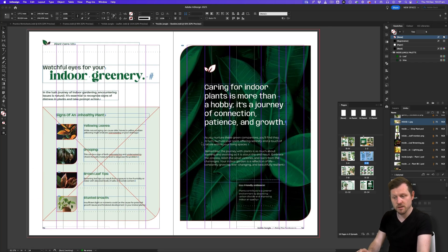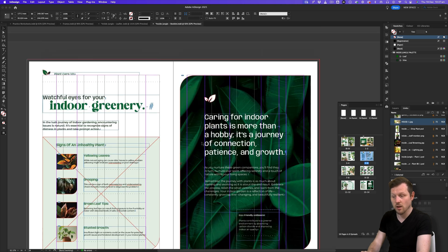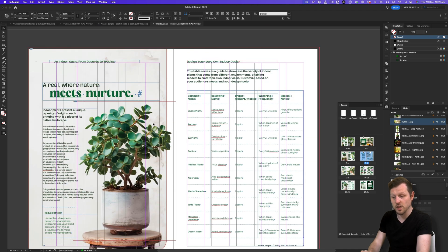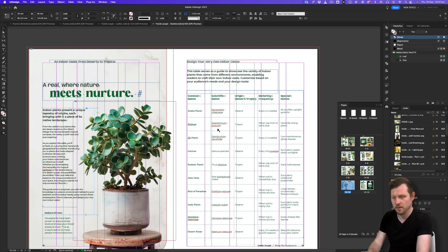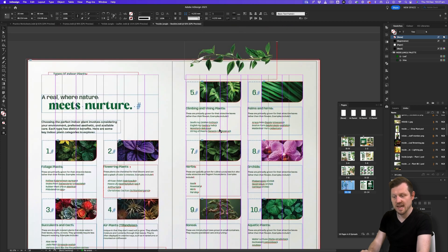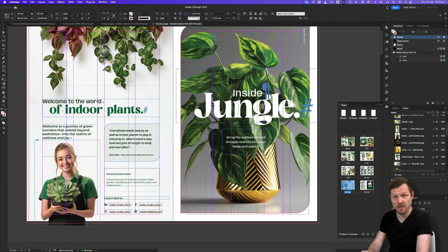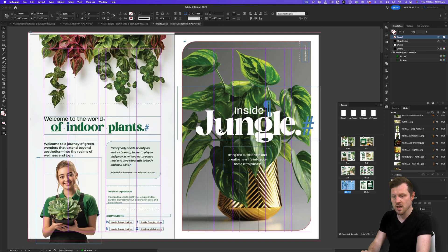Now, as simple a topic as this may seem, there is a lot to know about frames to enable you to harness your creativity. So let's jump into a document, get hands-on with InDesign and start creating frames.